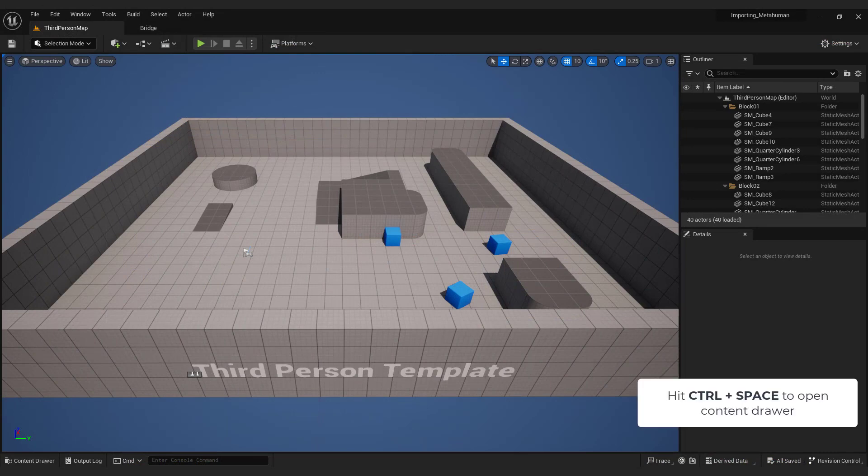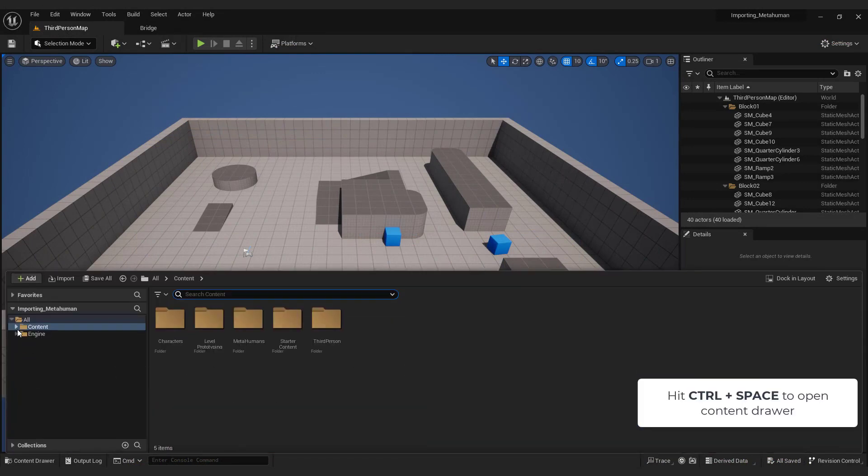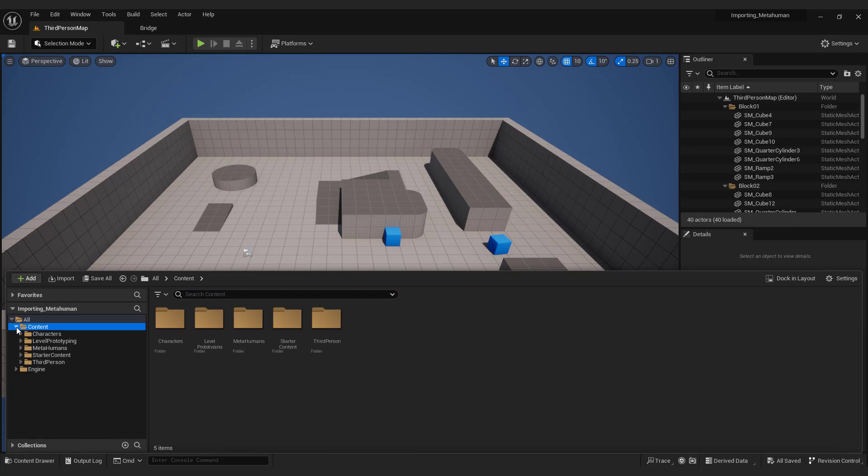Hit control plus space to open the content drawer. Navigate to content, MetaHumans.